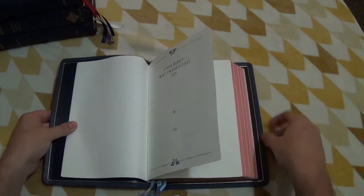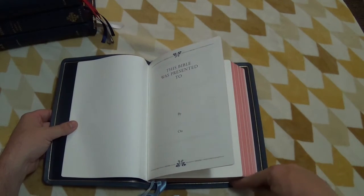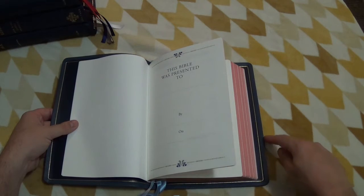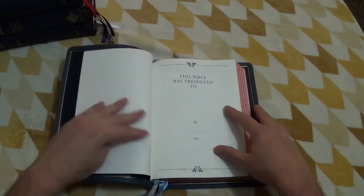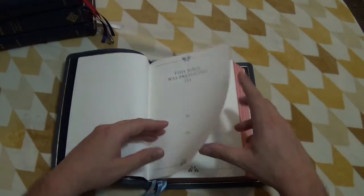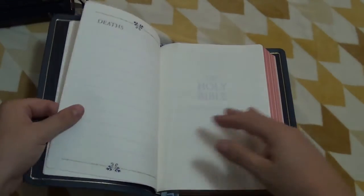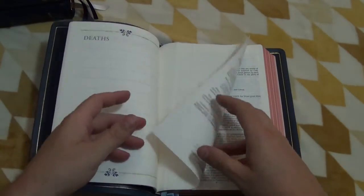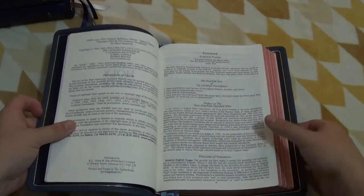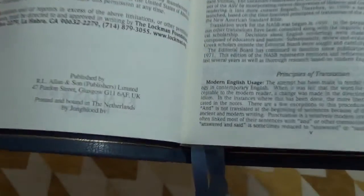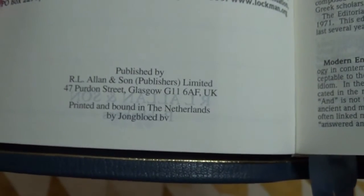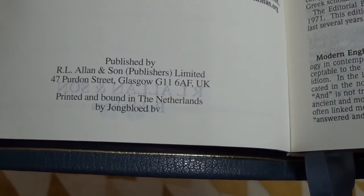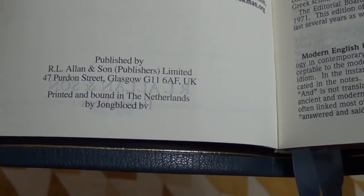It does have the perimeter gilt line for just an extra detailed touch of beauty there. They have their typical presentation pages, children, deaths, births. This is the very front page here, so you can see it's published by R.L. Allen & Son, printed and bound in the Netherlands by Jongbloed.